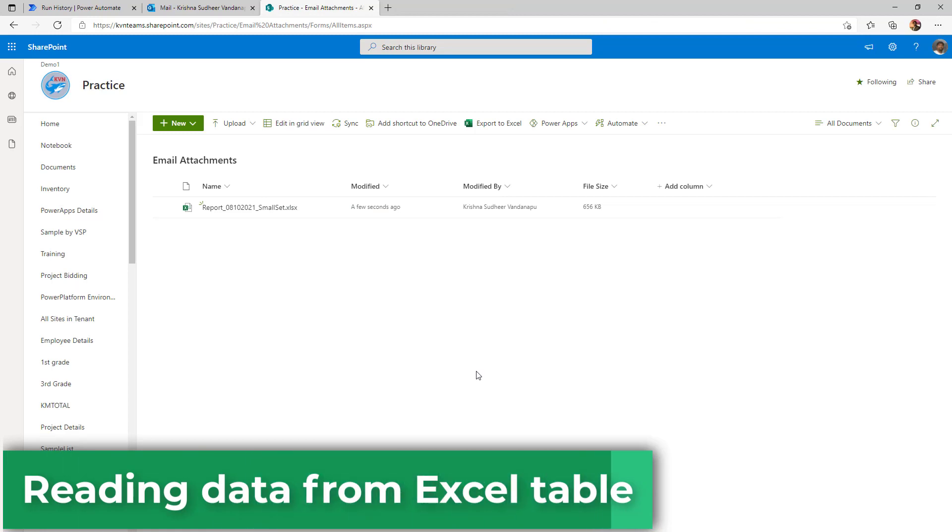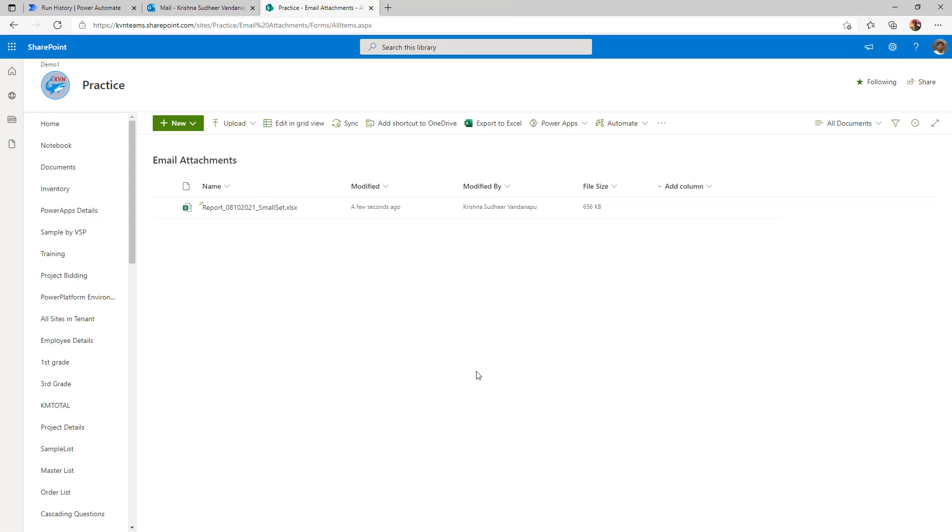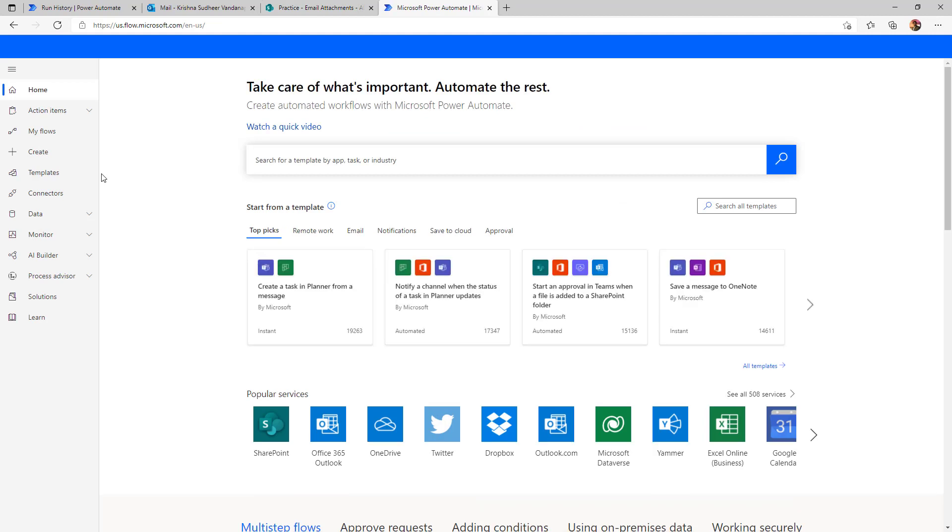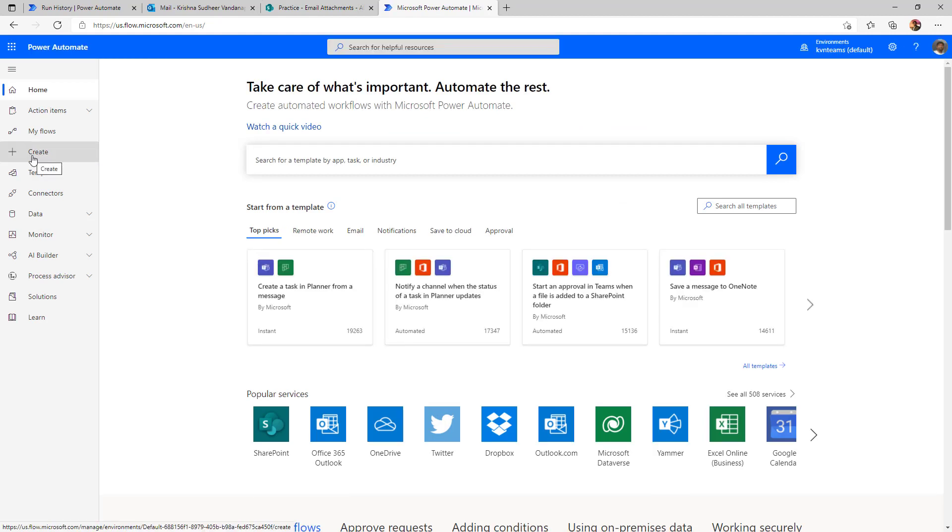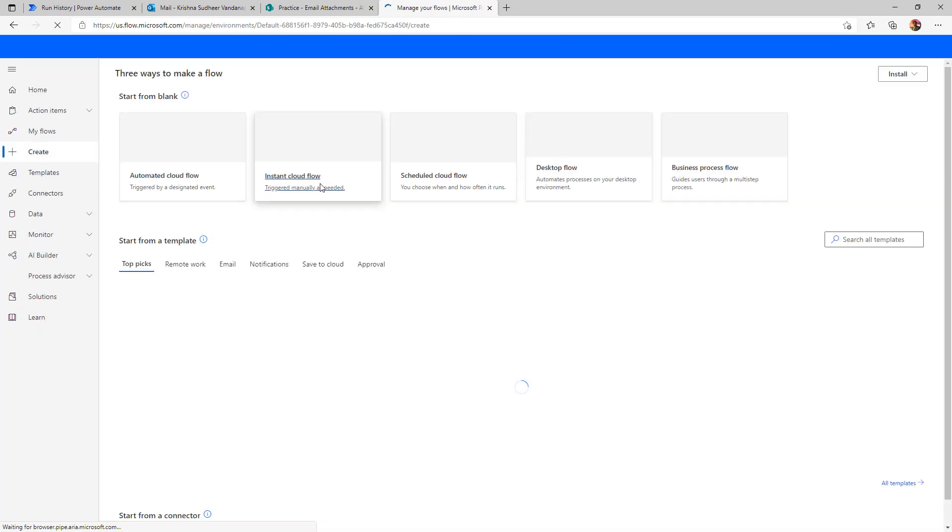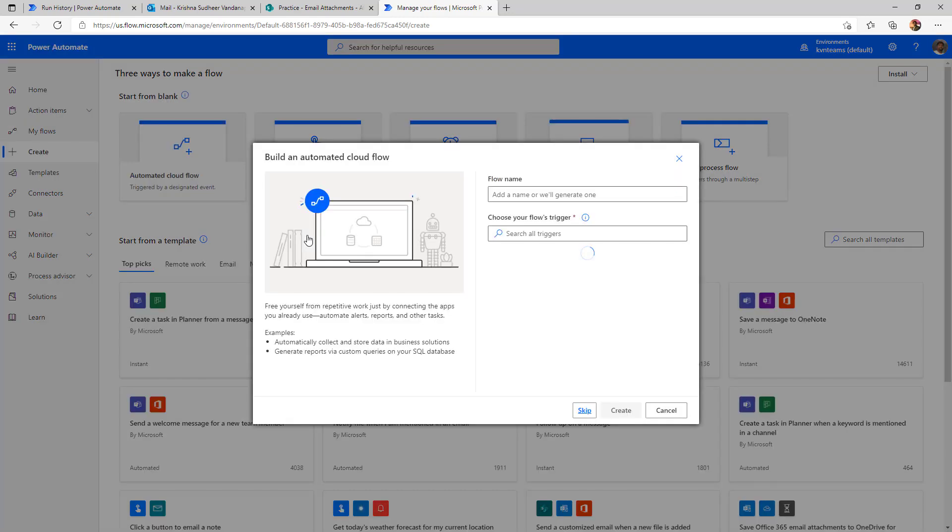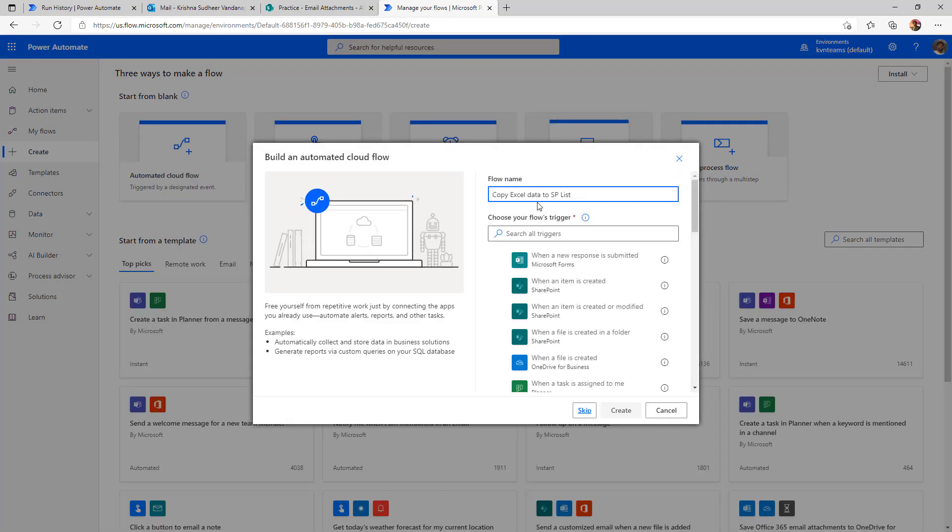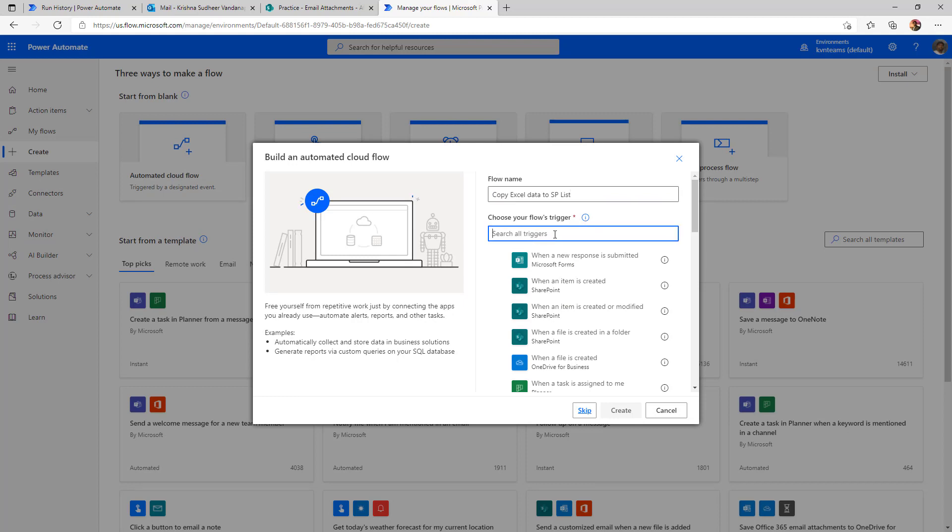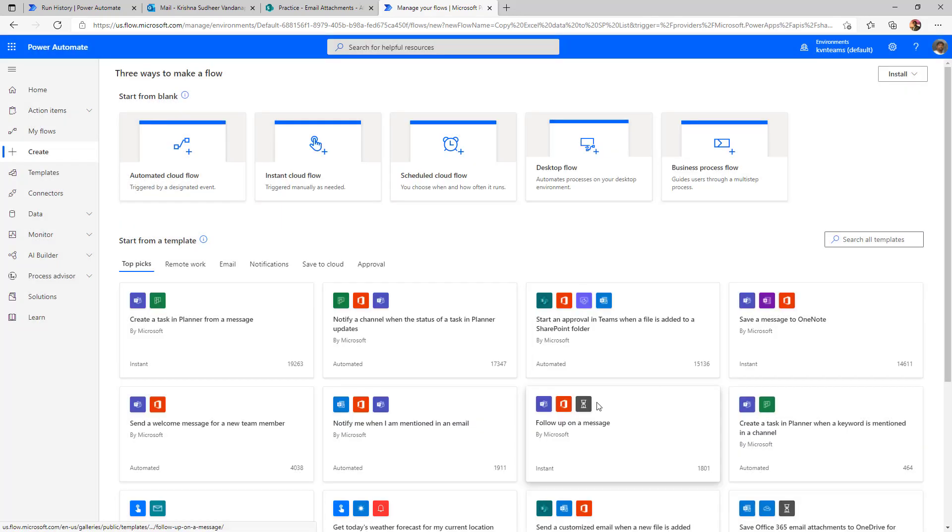I will go ahead and write another flow to read this Excel to populate the data into SharePoint list. But this time I'm going to create a SharePoint document library listener so that as and when a new file get create in library, it automatically initiate my flow. I have named my flow as copy Excel data to SP list and this one I want to trigger as and when a file is created. A file is created in a folder in SharePoint. Click on create.